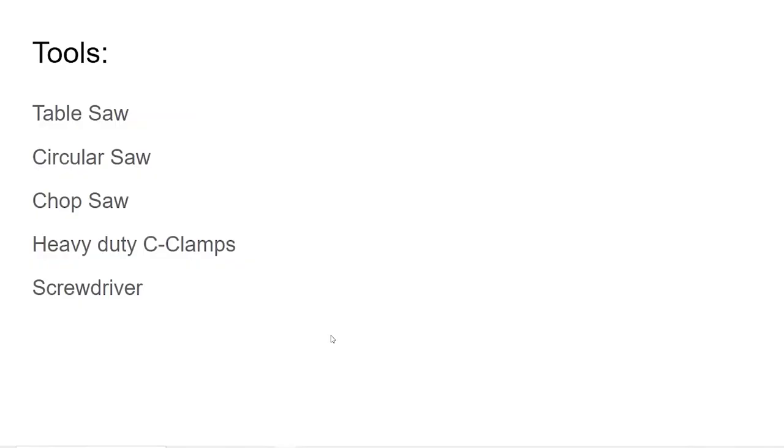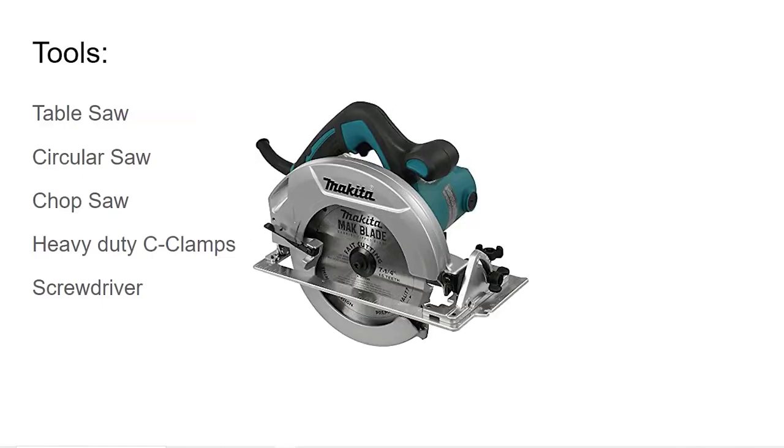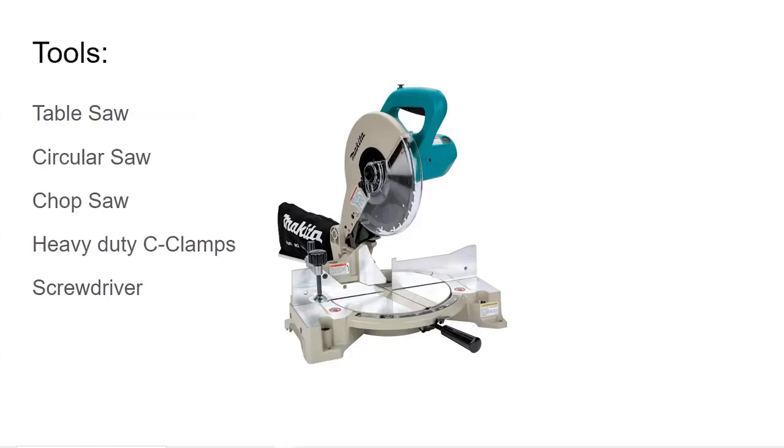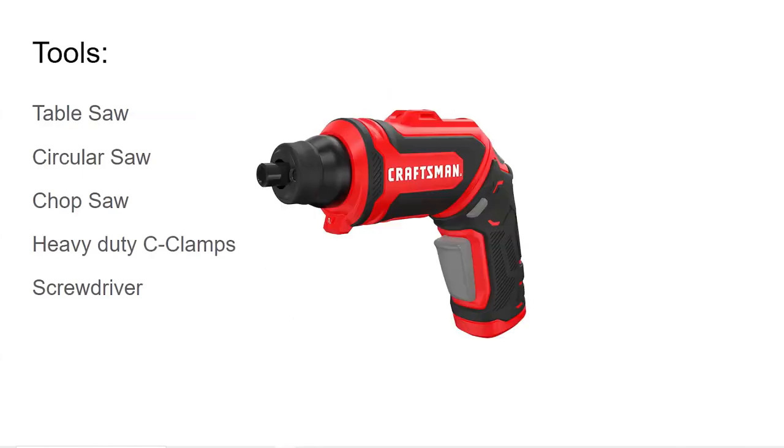First, let's talk about the tools that we will need in the process. So we need a table saw, a circular saw, a chop saw, some heavy duty C clamps, and of course a screwdriver.